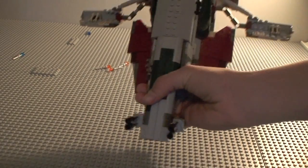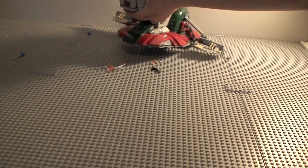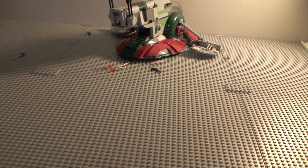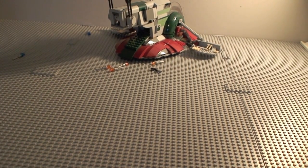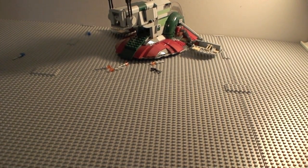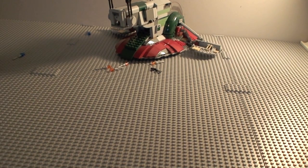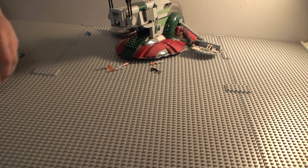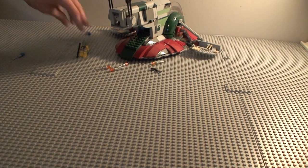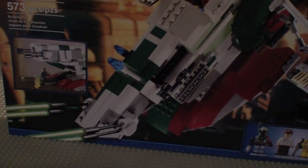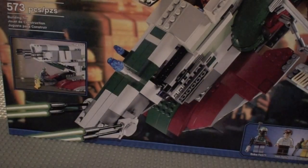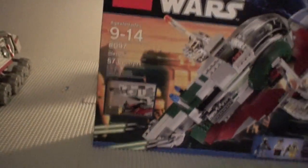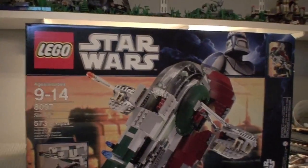That is the Slave 1. It's definitely good for anything because you can put it in the Clone Wars, you can put it in real Star Wars, and it's an all-around good set to have. I suggest getting one because it's definitely a collector's item.